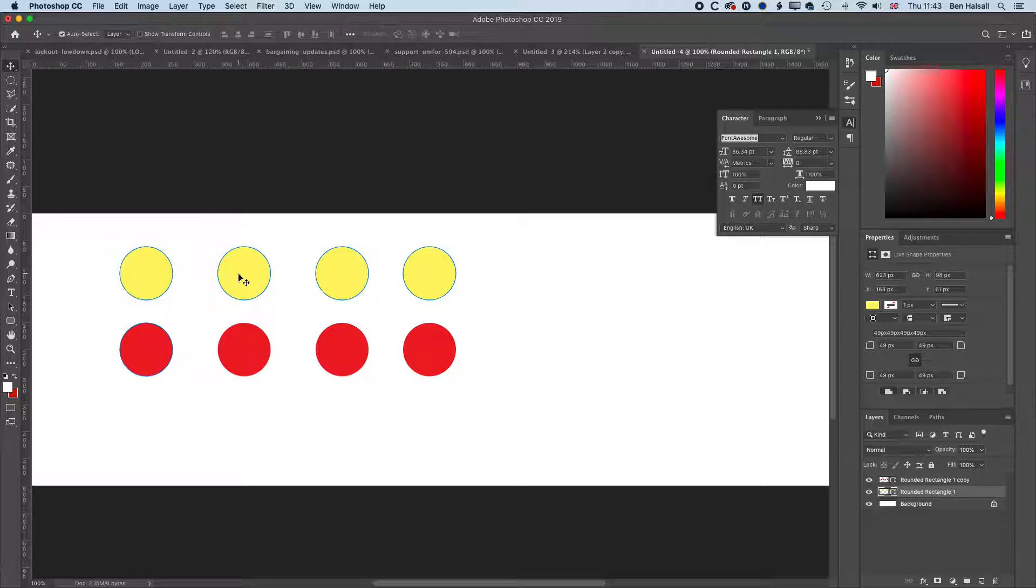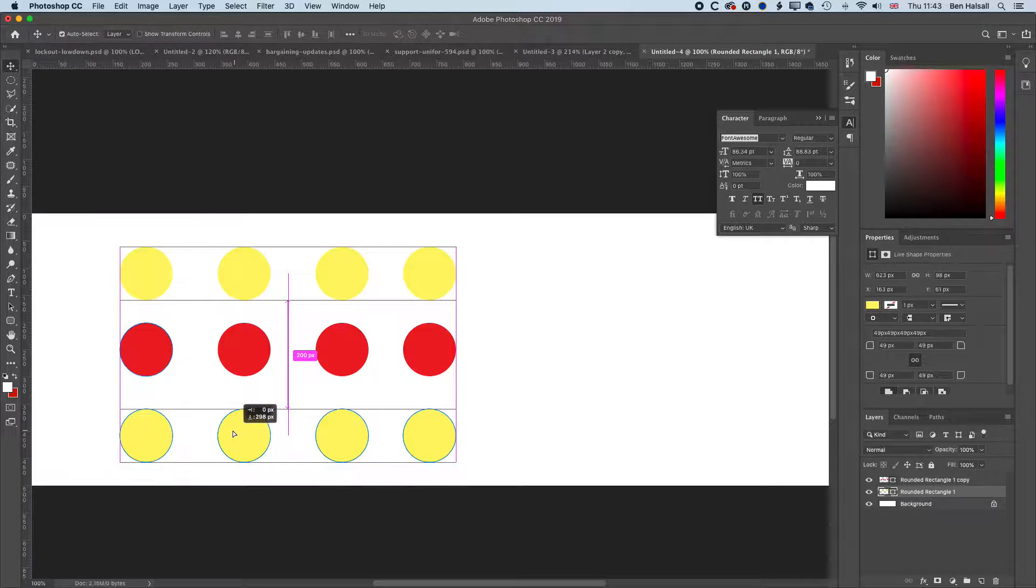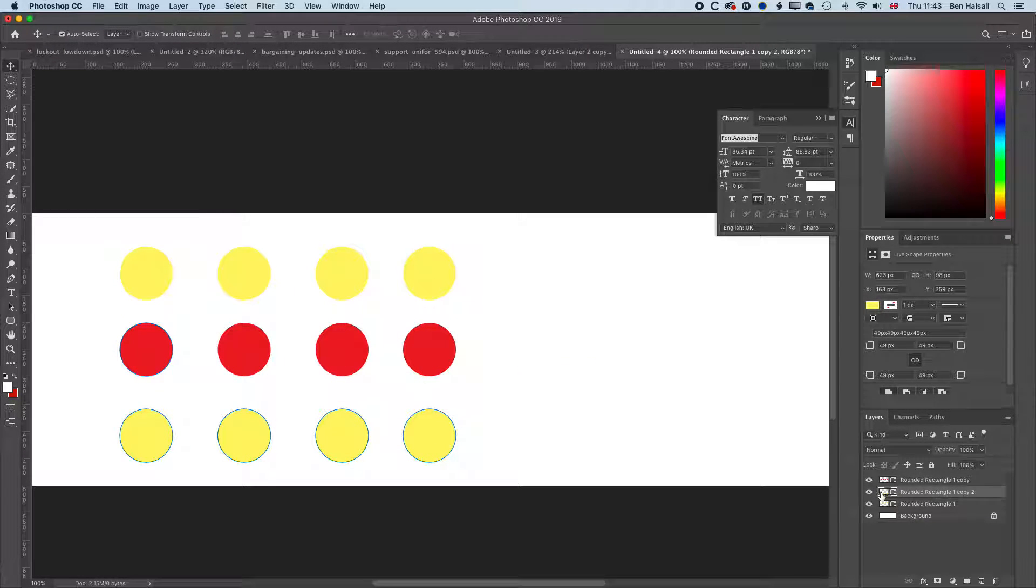If I hold down the alt key now and drag down, it's going to create a brand new layer from all those four circles that I have.